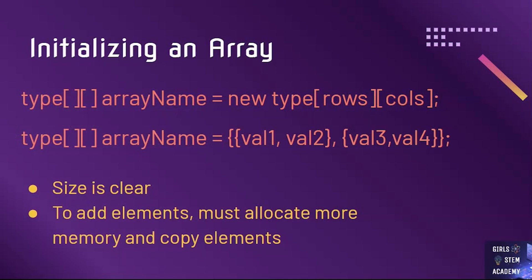So how do we initialize a 2D array? 2D arrays have a similar syntax to 1D arrays. To initialize a 2D array, the syntax is our data type, two sets of brackets with nothing in them, the name of our array, equals new, our data type once more.